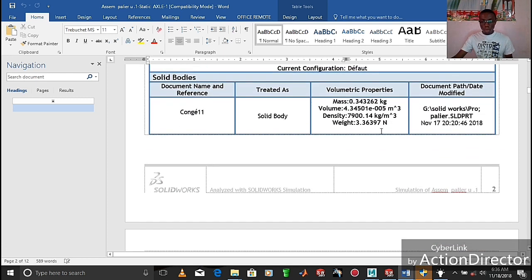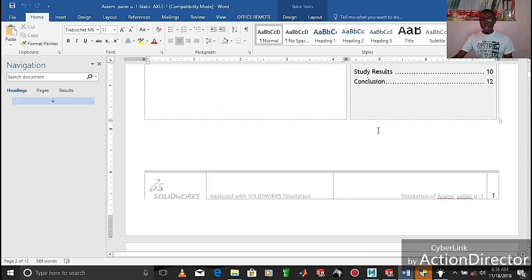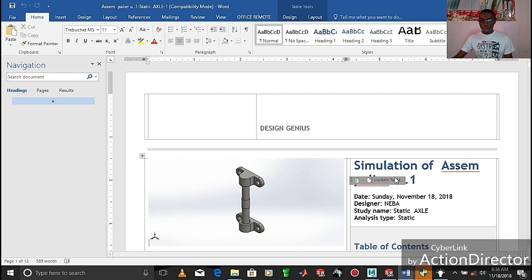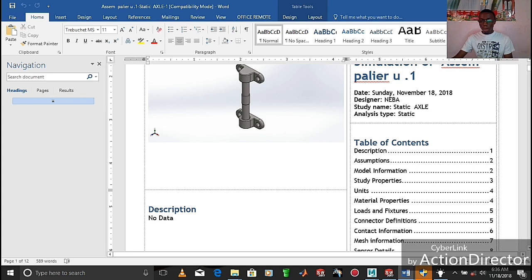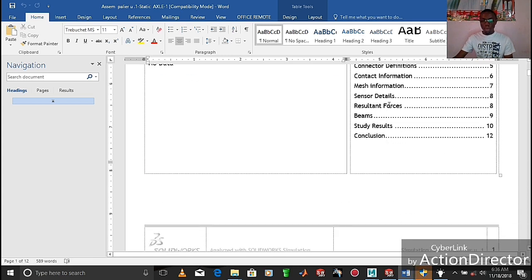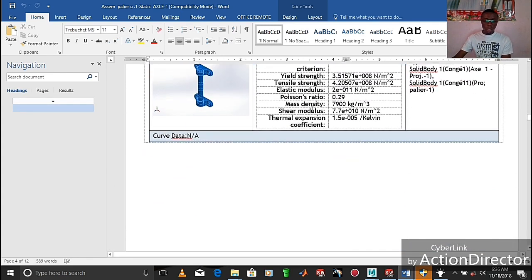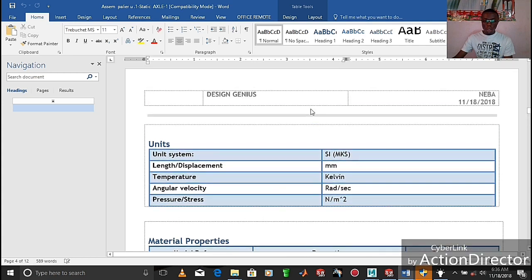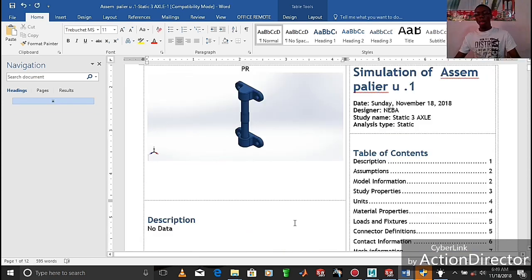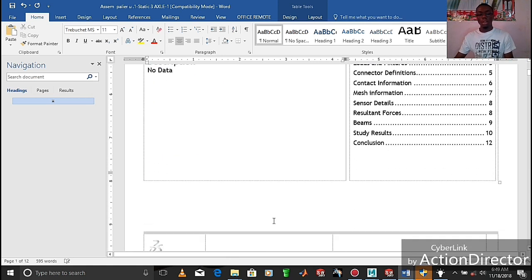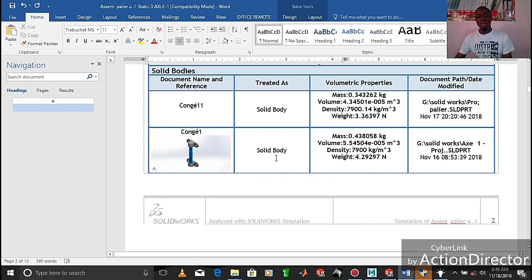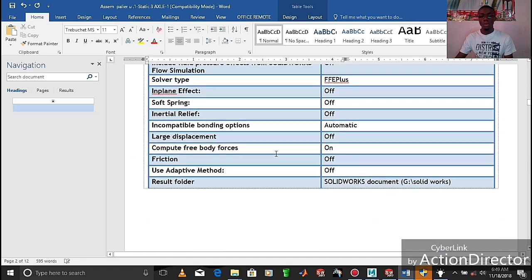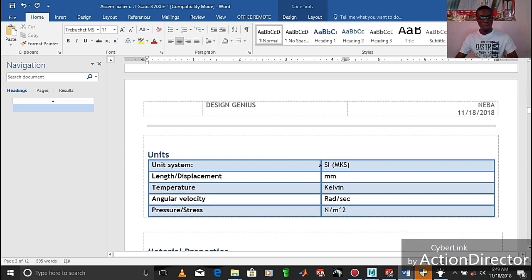Here we have the Word document. When we look at it, we will see 'Design Genius,' the name of our assembly, the date of creation — Sunday November 18, 2018 — the designer's name, and the content which shows us the various parts of the Word document, including the material properties of the different types of materials taken into consideration during the studies. Thank you for watching, and we call on you to stay tuned to our YouTube channel for more videos on SolidWorks.